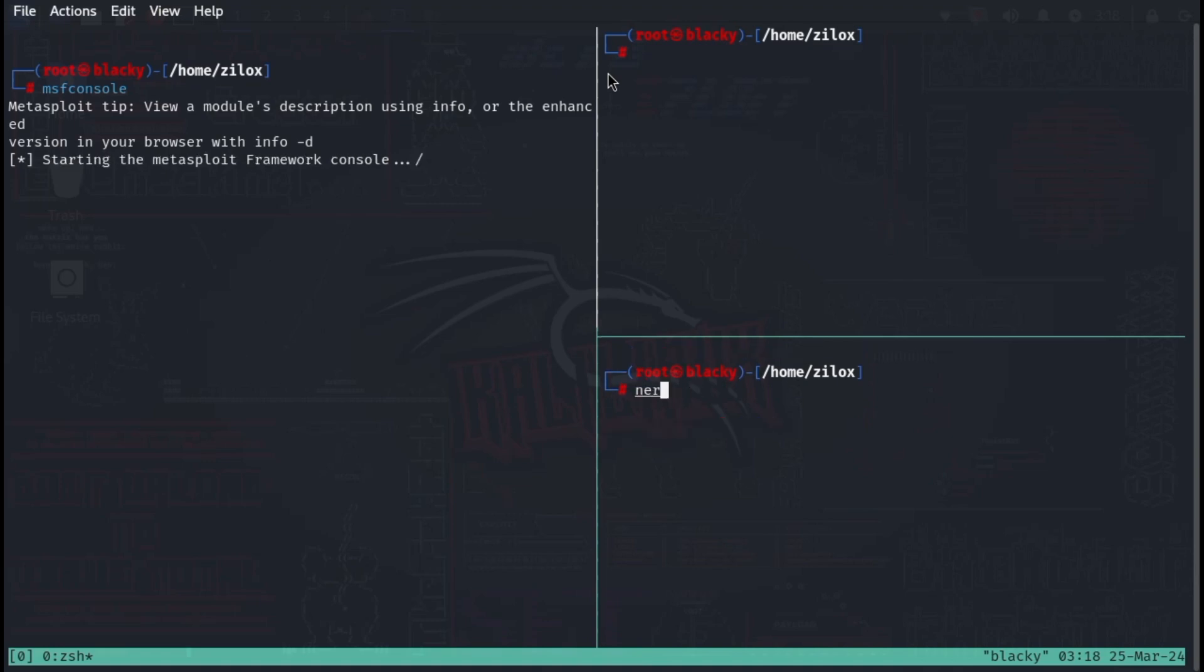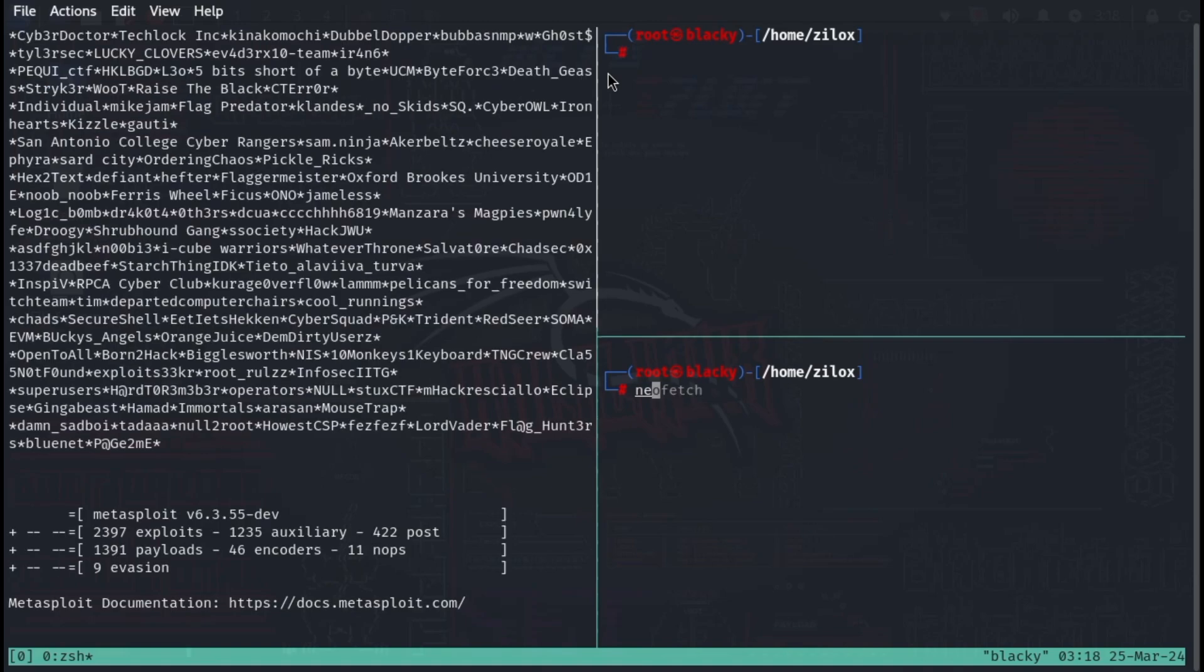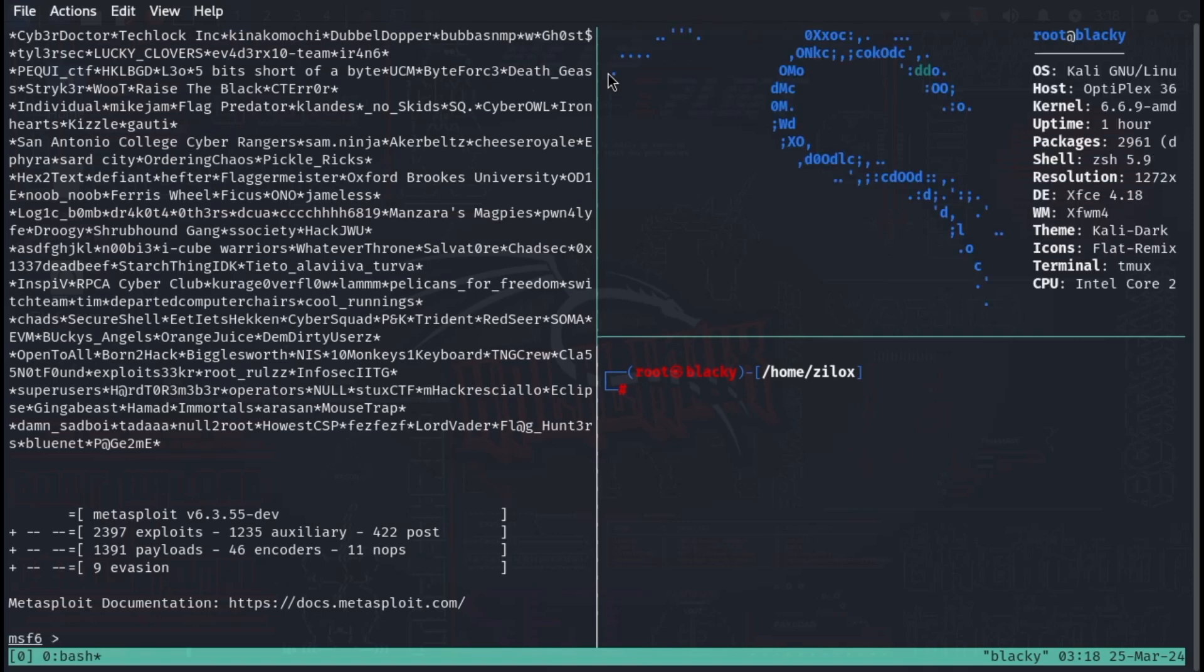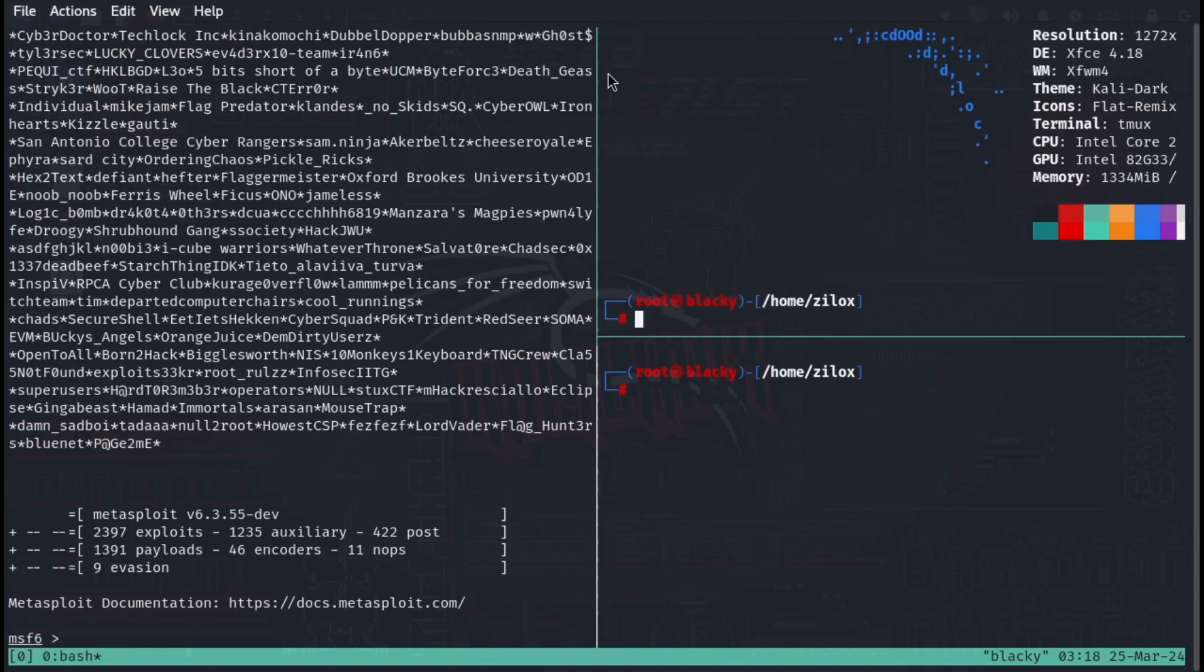Each pane will contain its own independently running terminal instance. This allows you to have multiple terminal commands and applications running visually next to each other, without the need to open multiple terminal emulator windows.